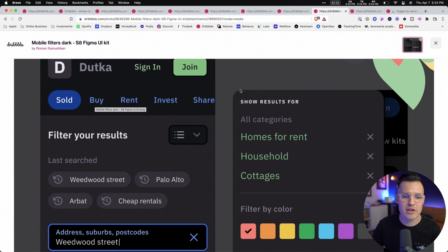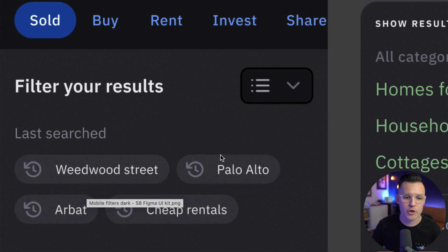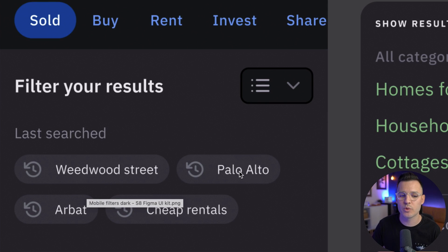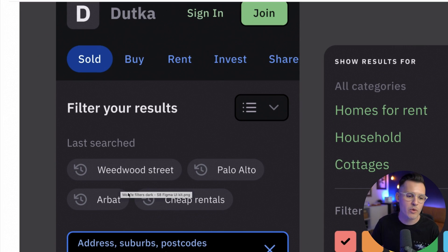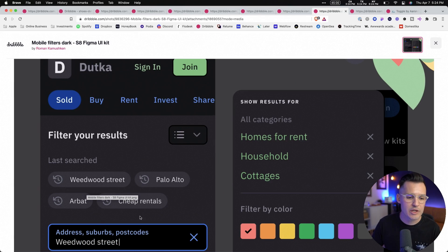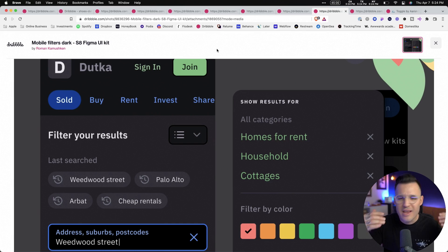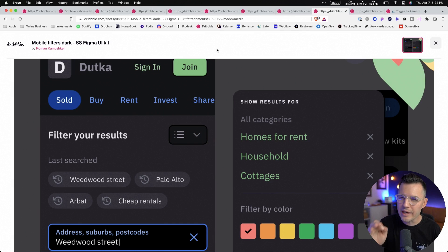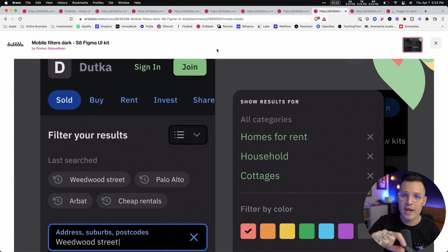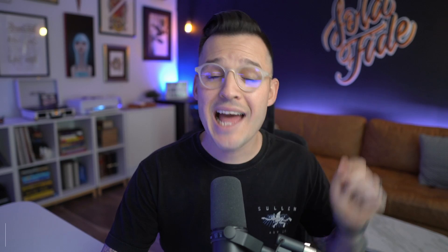Here's another implementation of chips or tags. These chips are great examples of how to filter — so if we're looking for something on a certain street in Palo Alto and looking for cheap rentals, it's a way to filter down in a really easily distinguishable way to categorize things. Those are chips.